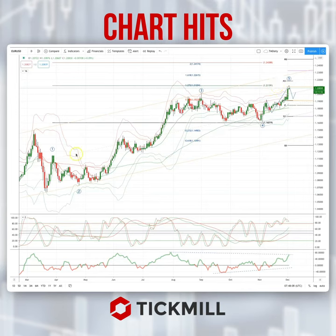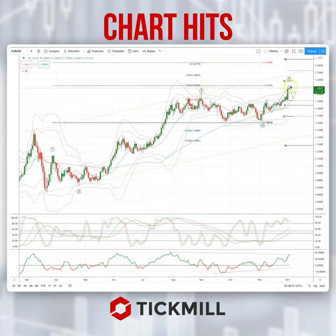The 1.21 area equates to an equality objective versus the wave one from the wave four low at 1.16. We also have the 1.27 extension of the wave four consolidation at 1.20.20, and we have predicted weekly range resistance at 1.21.